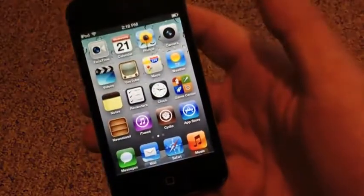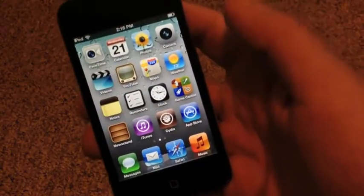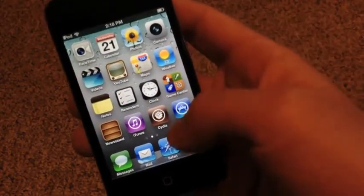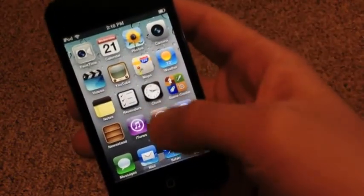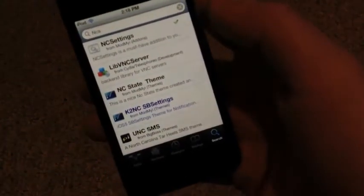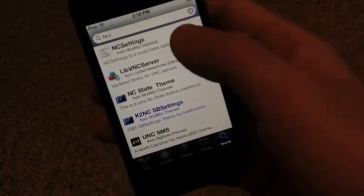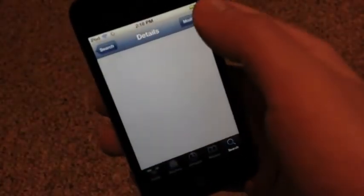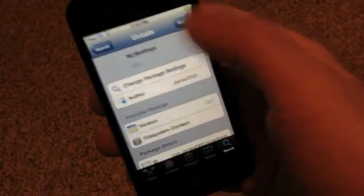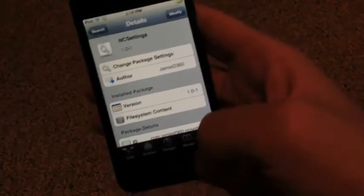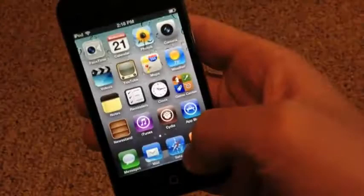If you do want this tweak guys it's pretty simple to get. All you have to do is just go into Cydia and search NCS. You will see it right here — NC settings — just touch that and install. Your device will respring.